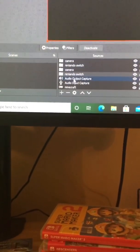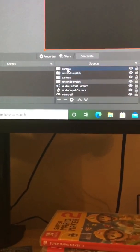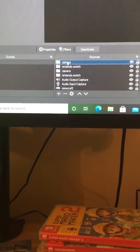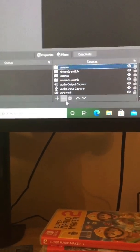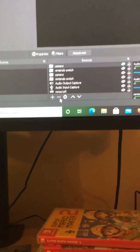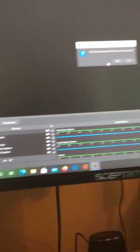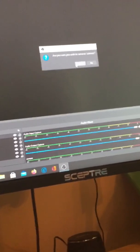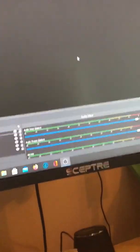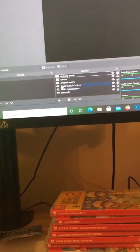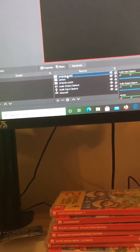If you want to delete something, which I'll delete this for example, you press minus, then this thing will pop up right here and you want to click Yes. Then I'll just do the other Nintendo Switch and press Yes. Boom.